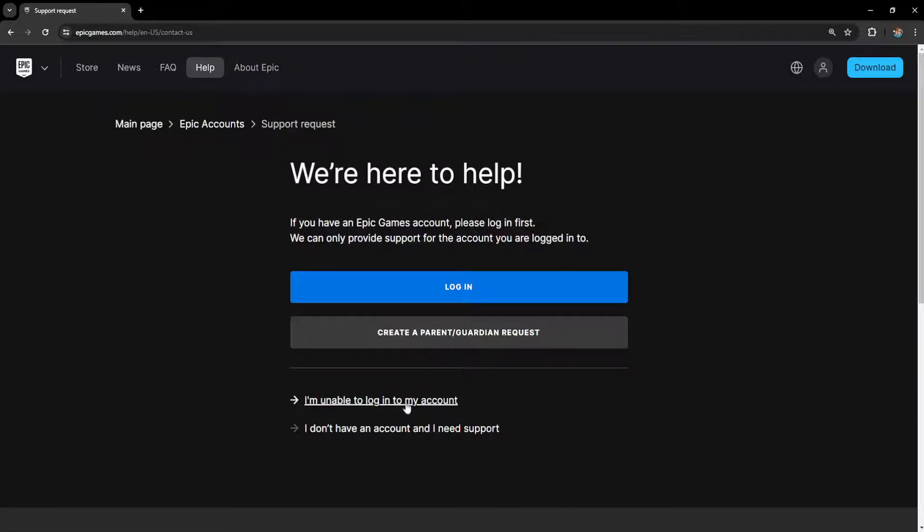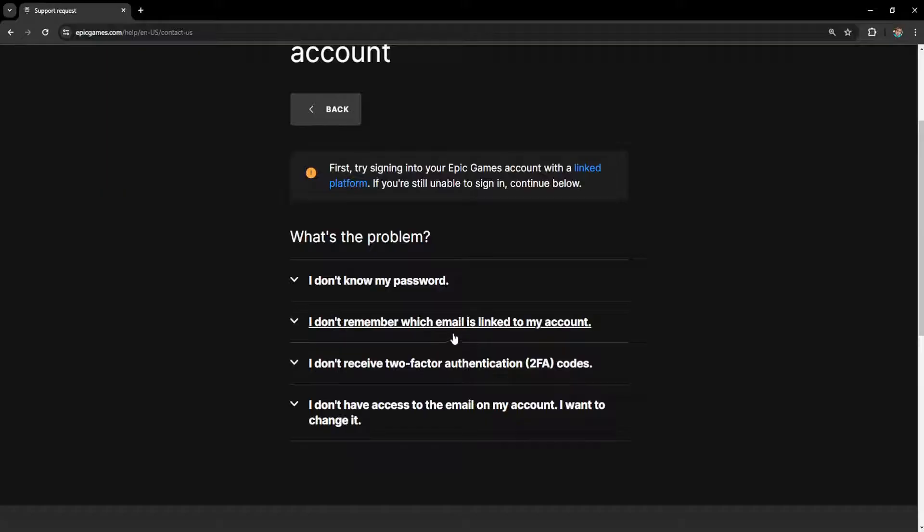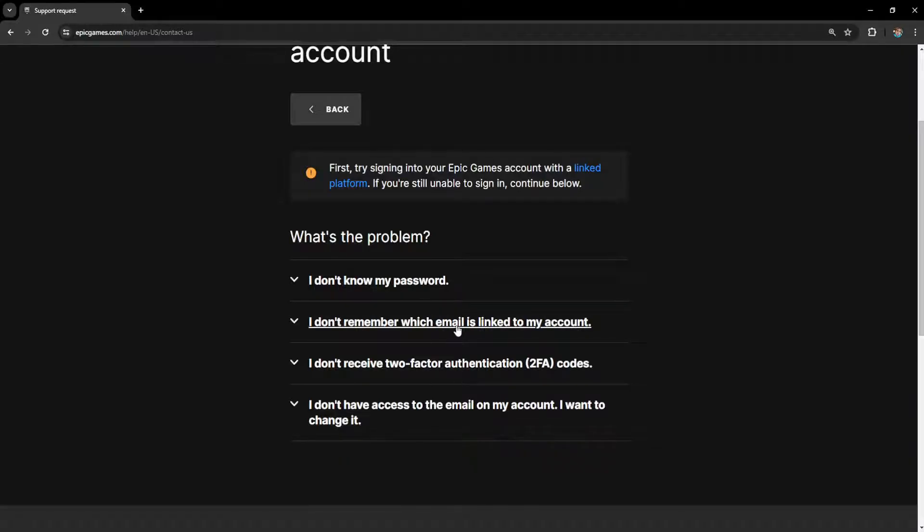Select this option: 'I'm unable to log in to my account,' and you will be given some other options here like 'I don't know my password' or 'I don't remember which email is linked to my account.'